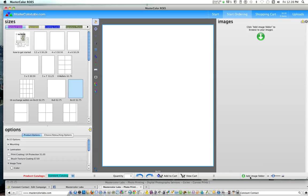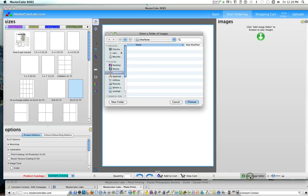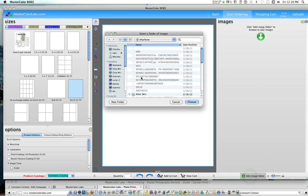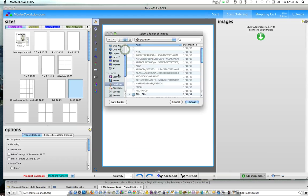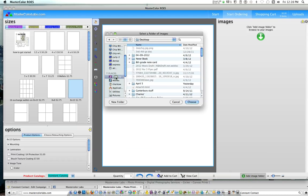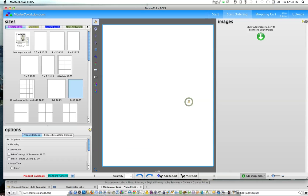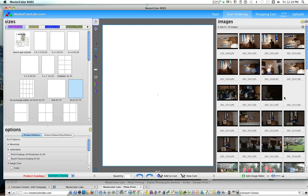So to find some images to order, you just go click Add Image Folder. It's going to now open up this window to go find the images on your computer. PCs look slightly different, but pretty much the same process as the Mac. I've created a folder called April 5th.